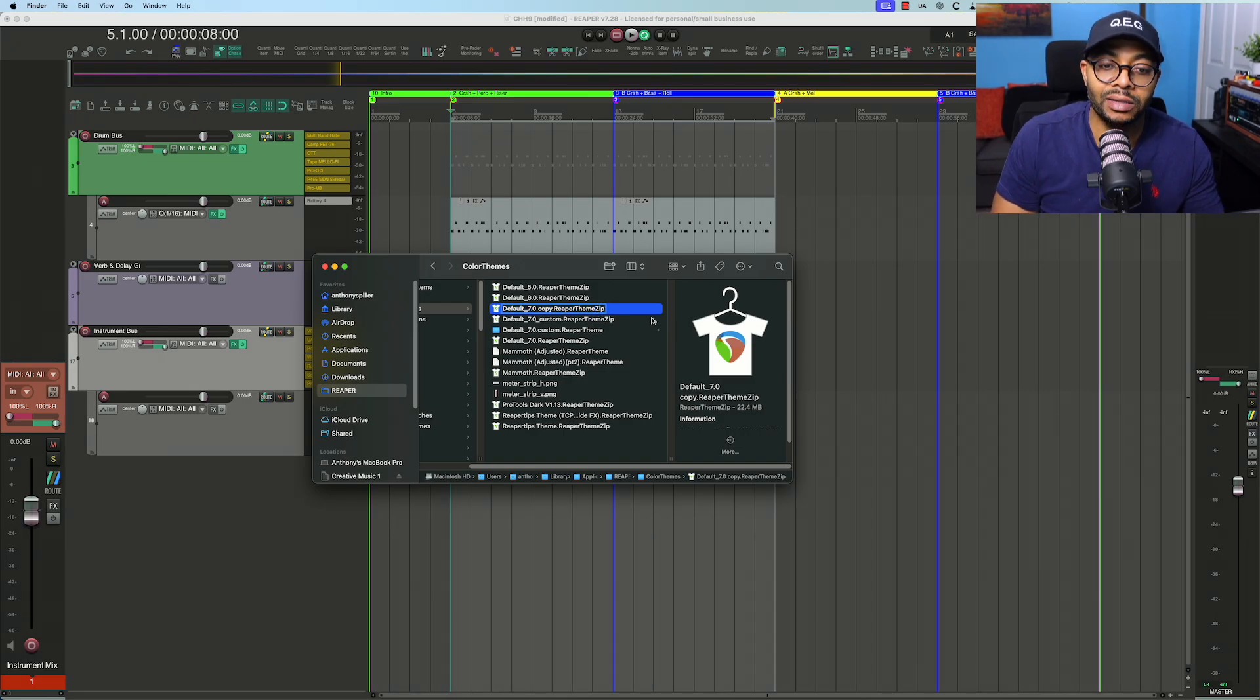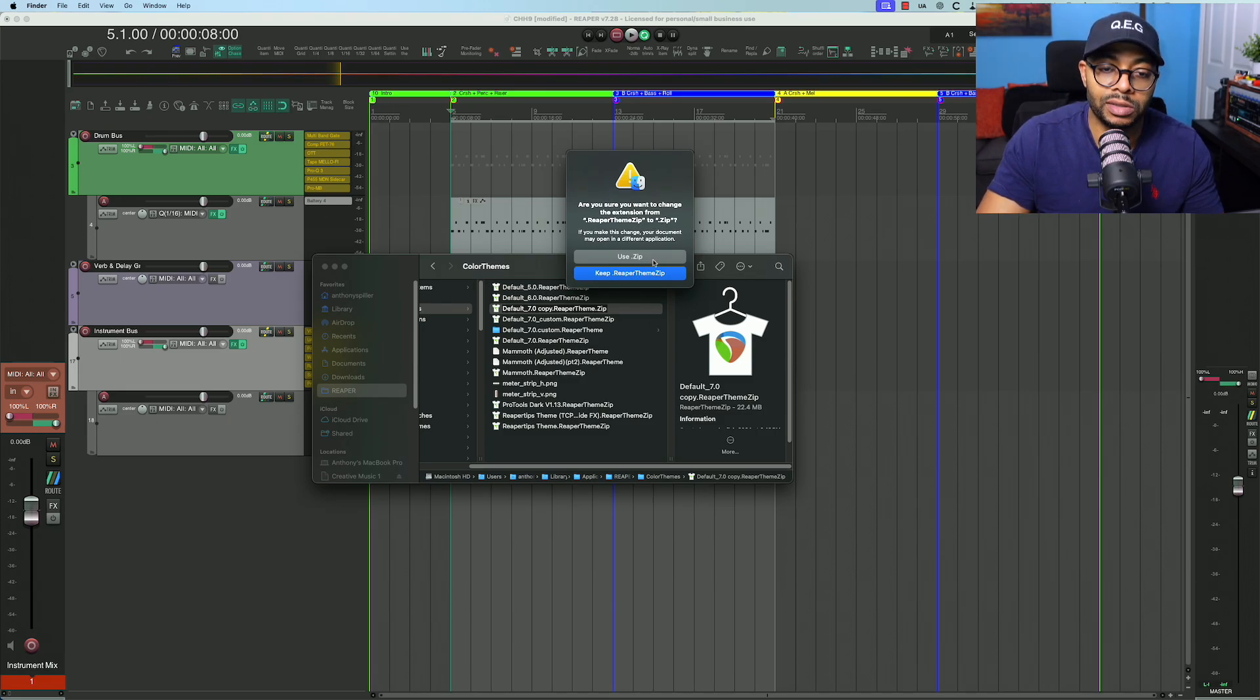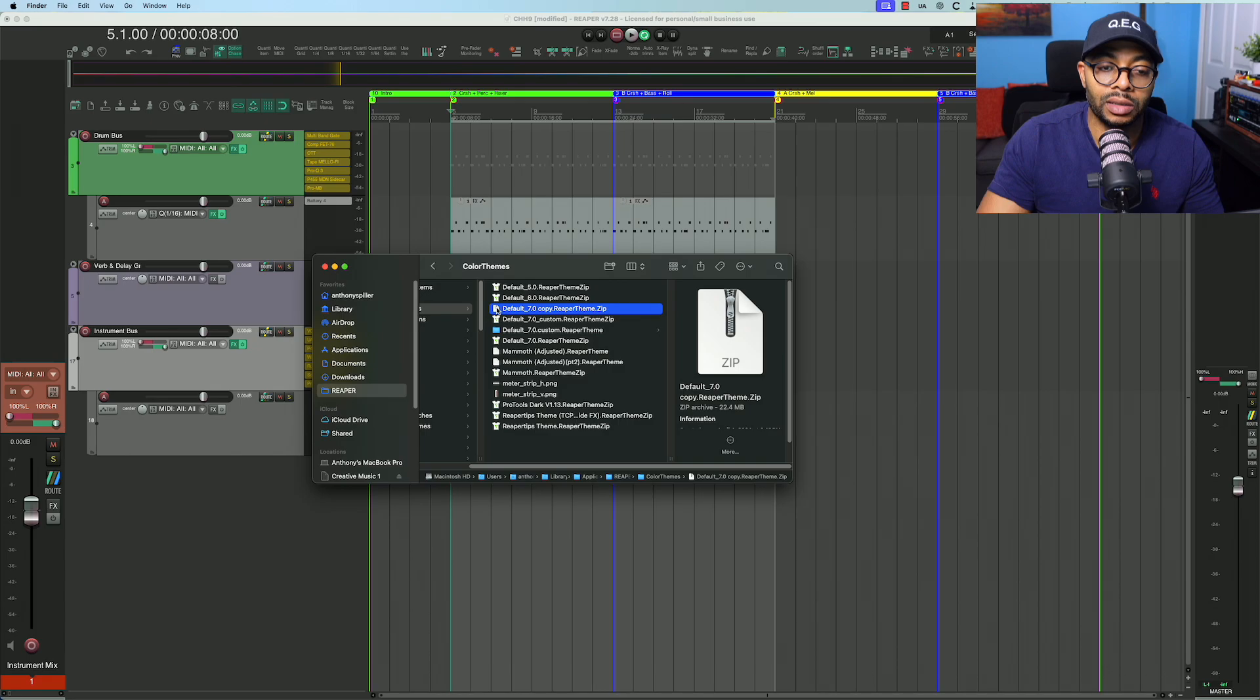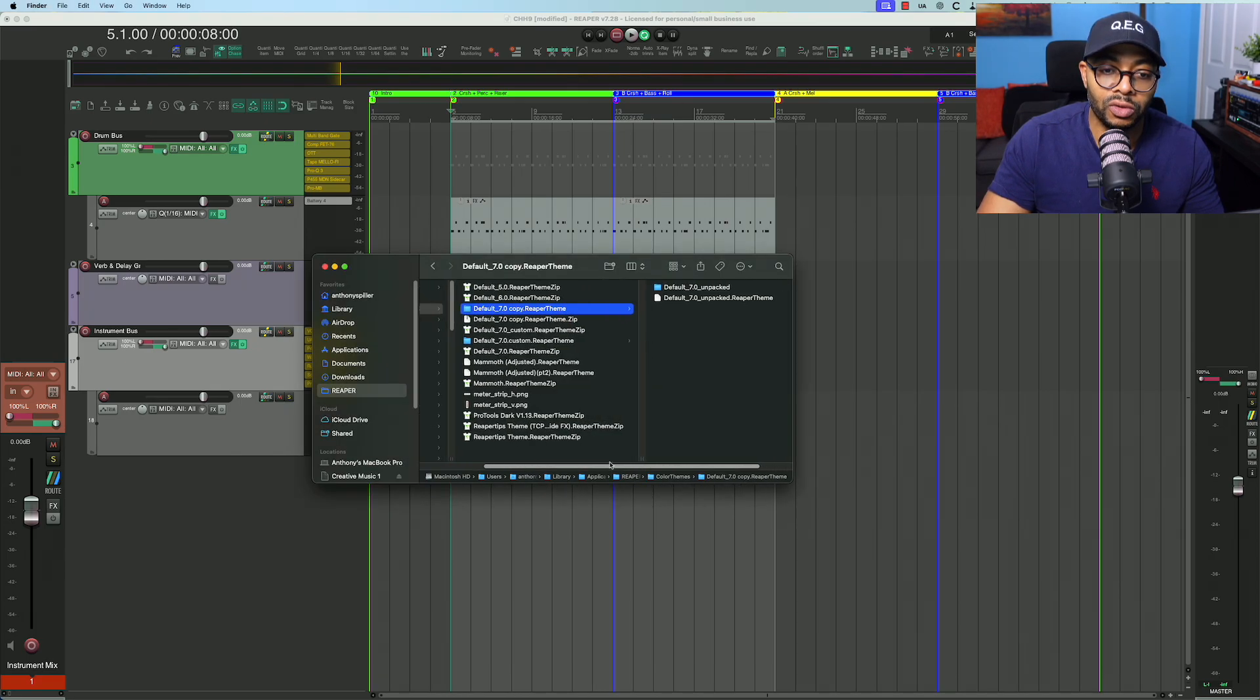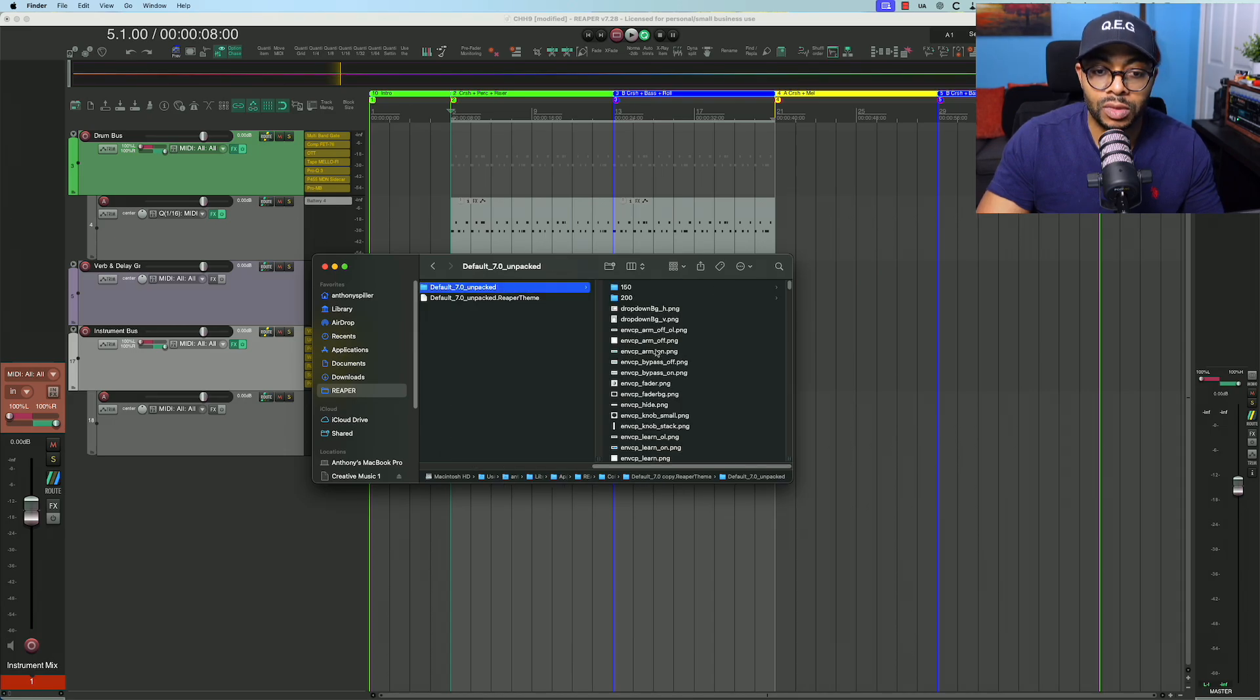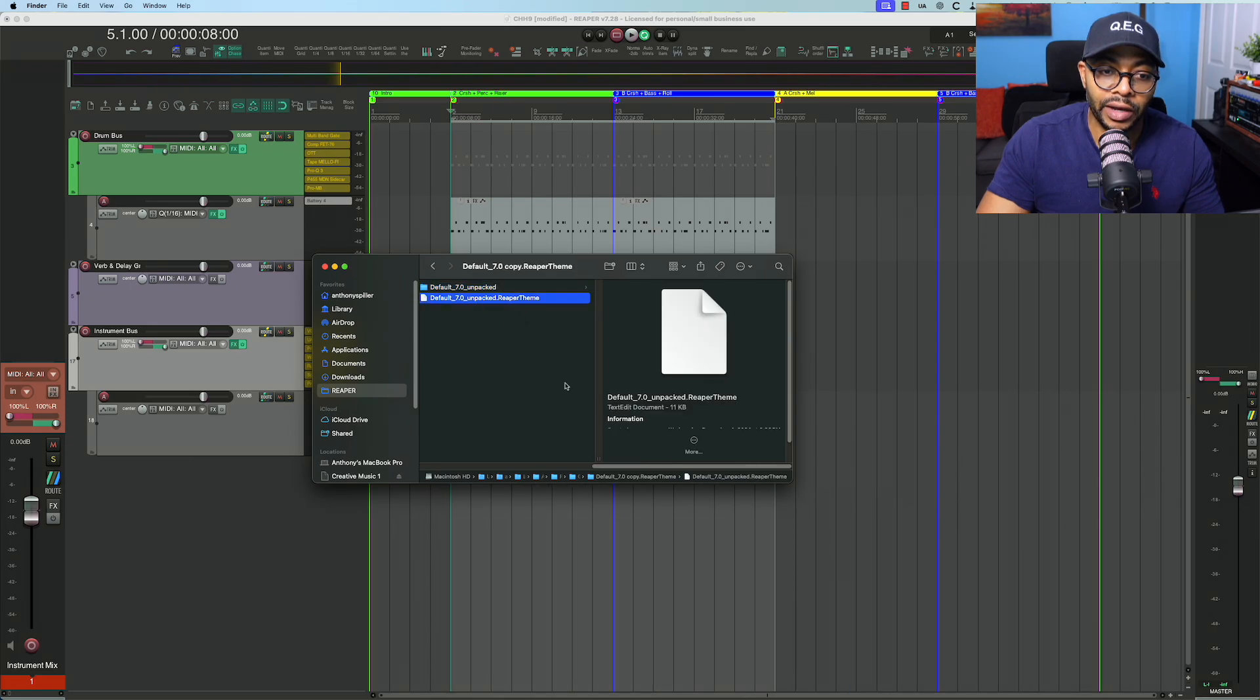From here, you have to change the extension. So I click on it, put a dot in between the theme and the zip. Do you want to use .zip? Yes, I do. I change it. I double-click it, open the zip file. Now you see the folder.